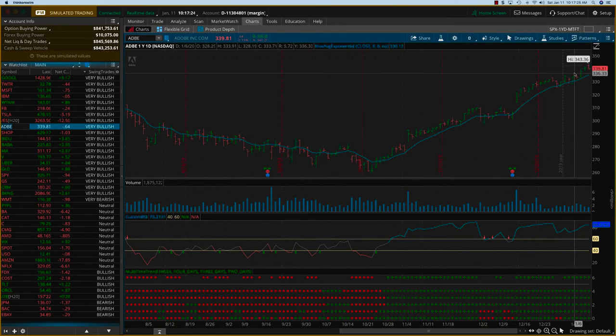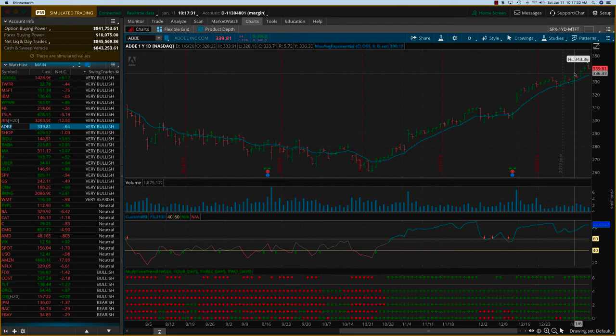So this was a good week. As you can see, the MTFT indicator is helping with the swing trades, entries and exits very well and this is how it's going to be going forward. So thanks.